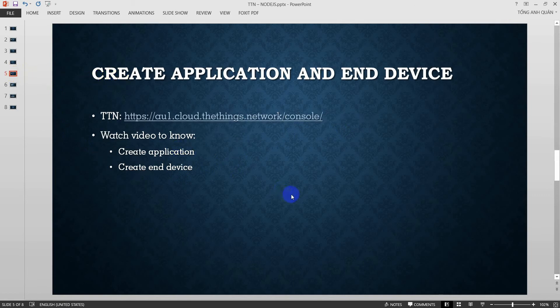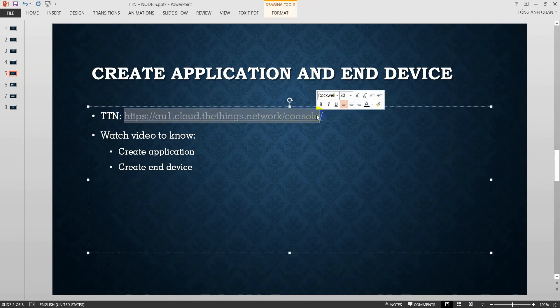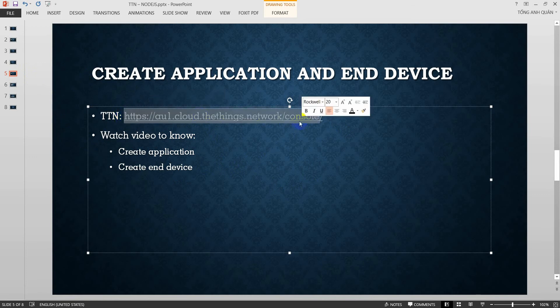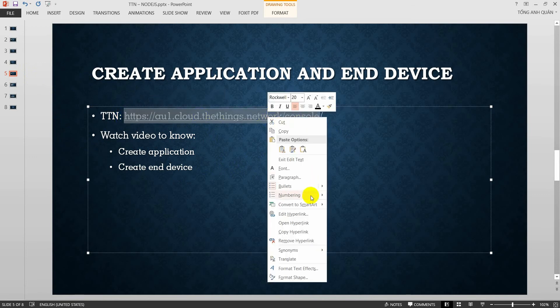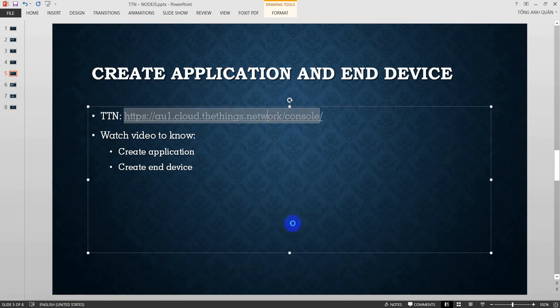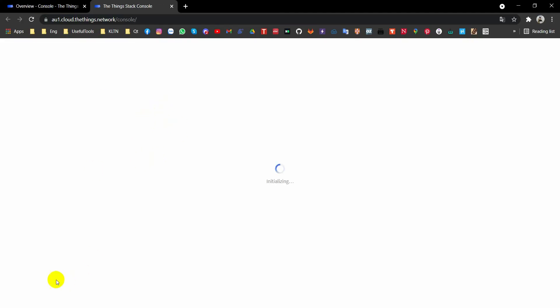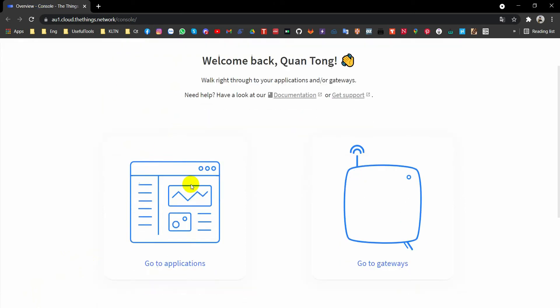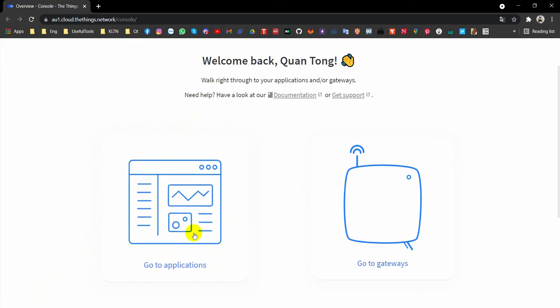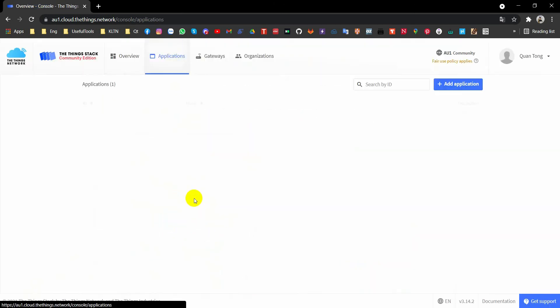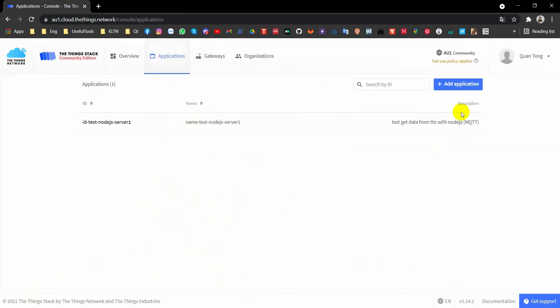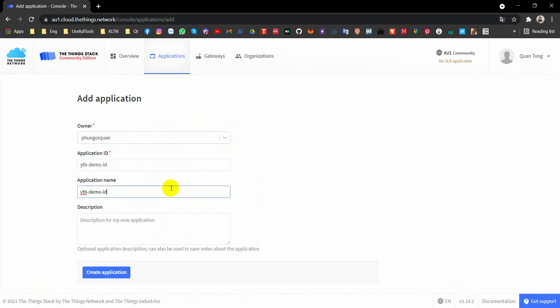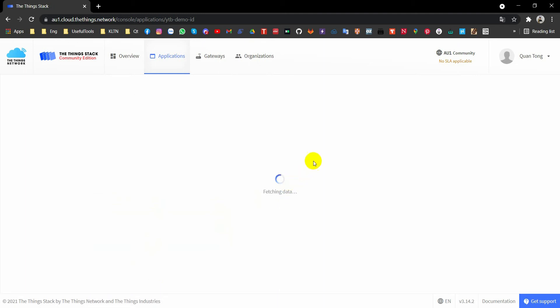Now I will create an application and a device. About TTN Cloud, you can use AU1 or EU1 based on your area. AU1 is Australia. Just go to application and add application here. I will create an application in YouTube demo ID and copy here YouTube demo name. Demo YouTube. Create application.